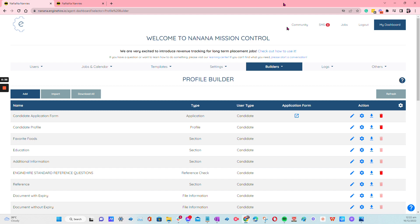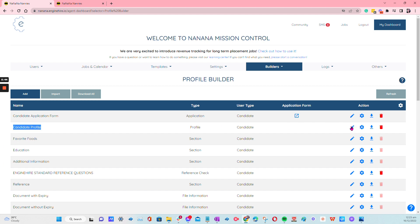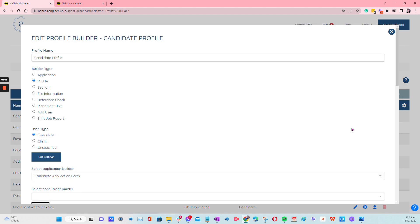So all you have to do is go to Builders, Profile Builder. Once you're here, just look for the profile and then here on this pencil icon, click on it.